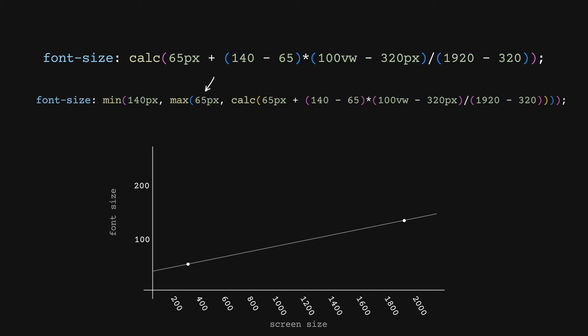In our max function, we add our lower bound, so if our equation sets a font size smaller, we correct back up. In our min function, we add our upper bound, so if the equation sets a larger font size, we correct back down to our boundary.